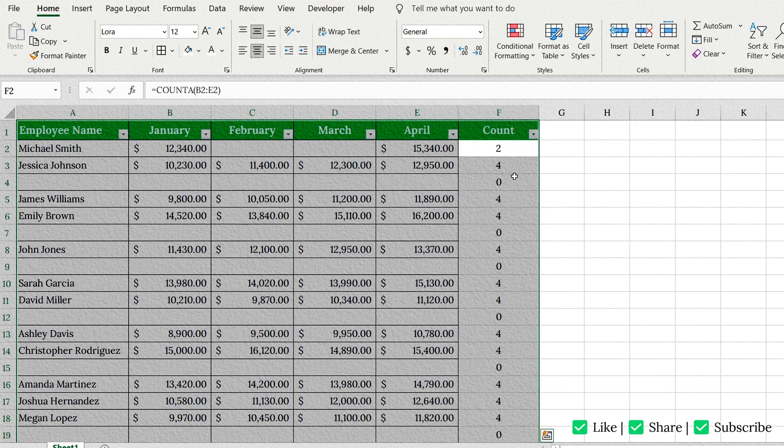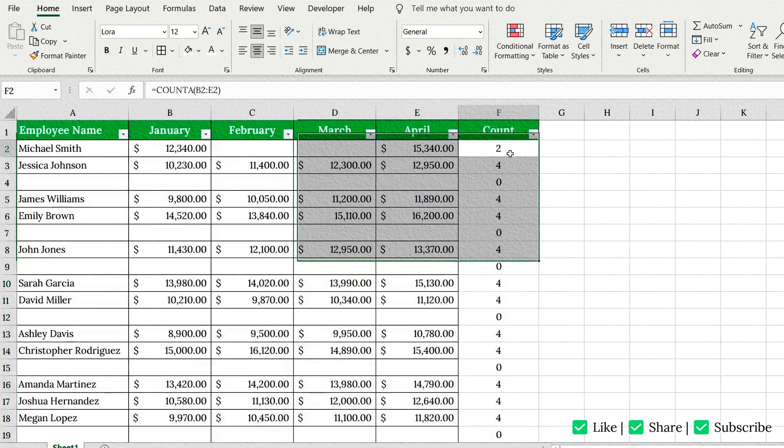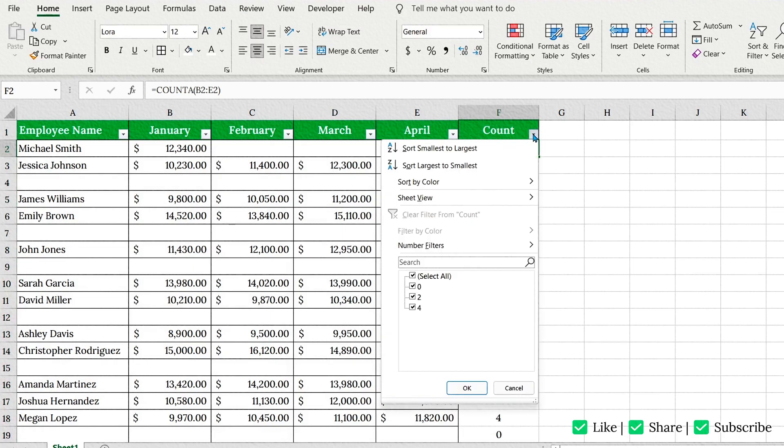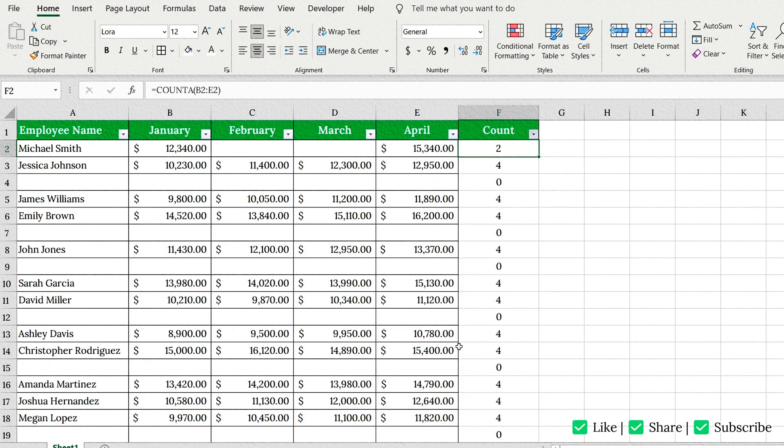To filter for rows with zero data, click the Filter drop-down in your helper column. Uncheck everything except zero. These are your fully blank rows. Click OK.